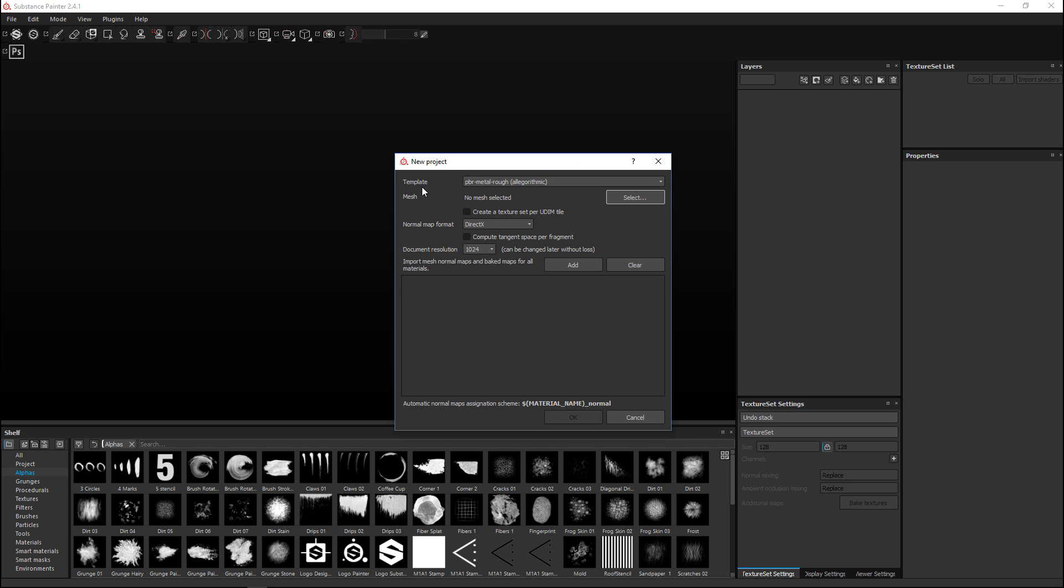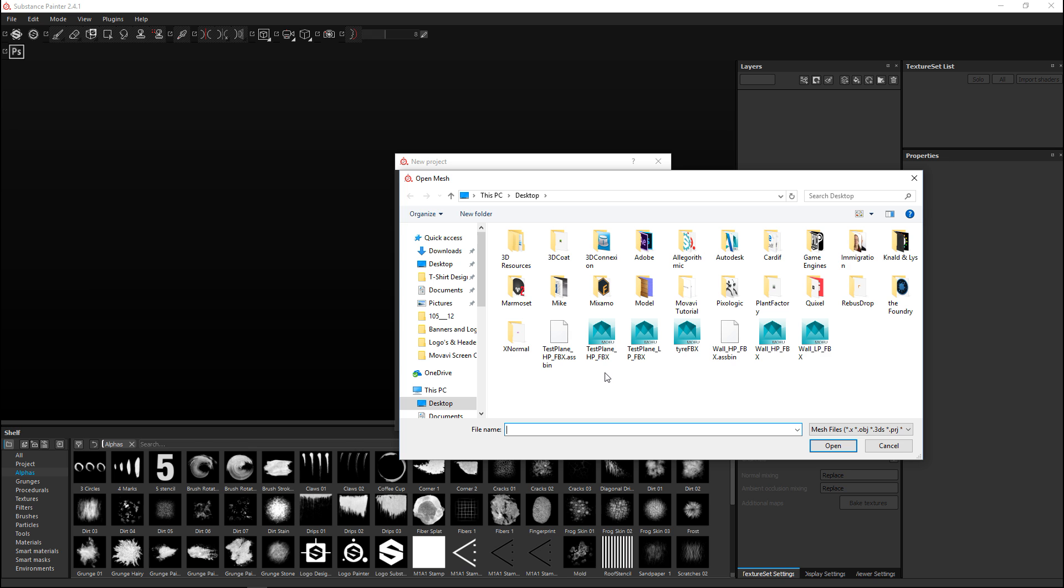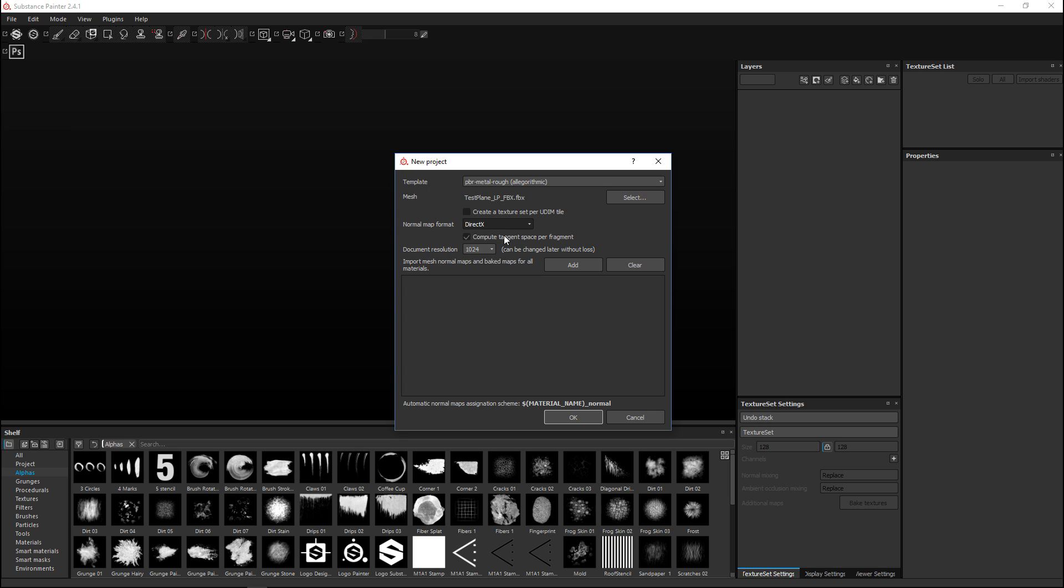We're in Substance Painter. It's time to start a new project, so we'll go to File, New. We'll leave our template at PBR Metal Rough. You can choose what type you want to use. We're going to select our low poly mesh here - select test_plane_low_poly.fbx. I'll leave this at DirectX - this is an option based on the type of game engine you're using and whether it should be reversed or inverted or not. Check what type is used by your game engine.